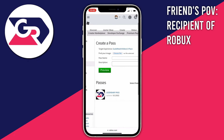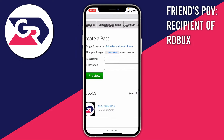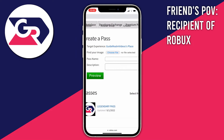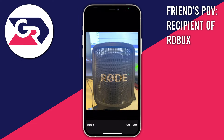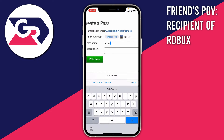Now we're going to create a new pass and put it for sale for the amount of Robux you want to send. Press Find Your Image and select a random photo — I used a photo of my microphone, clicked Use Photo, and there it is. Now name it anything you like; you can name it Transfer, and add a description if you want.